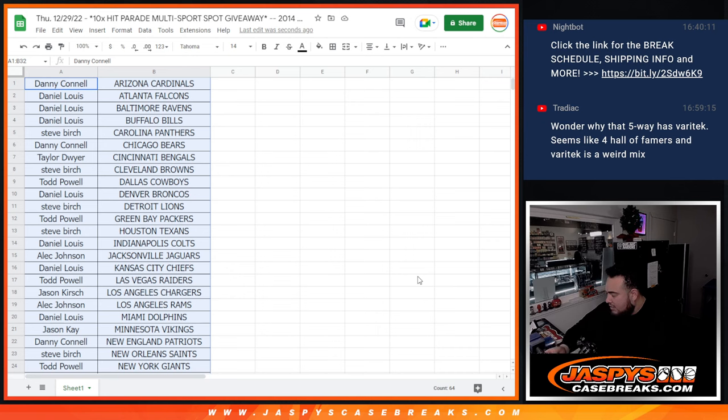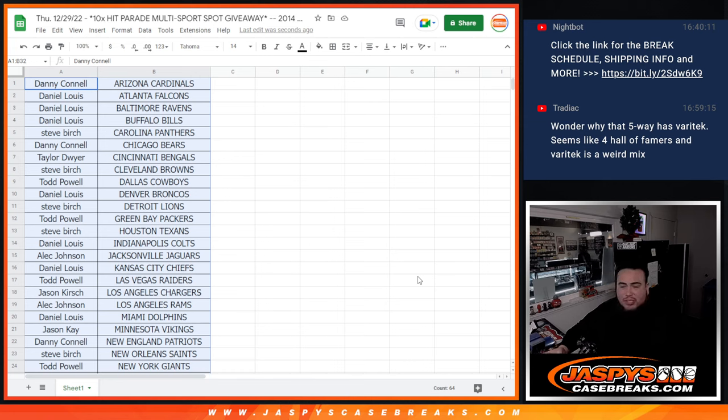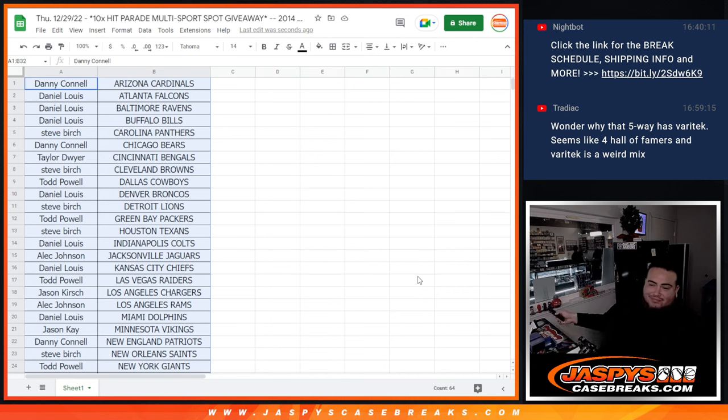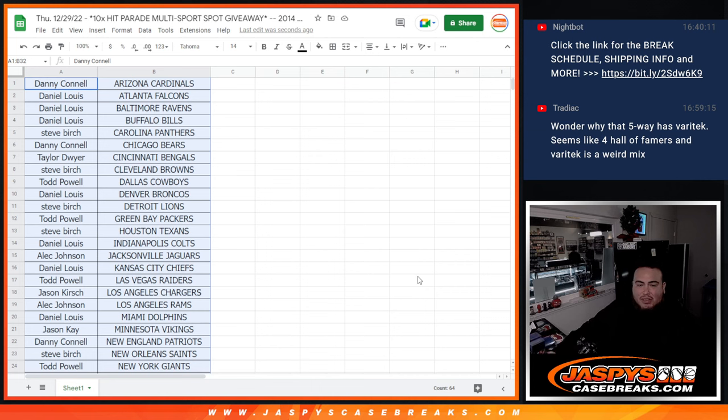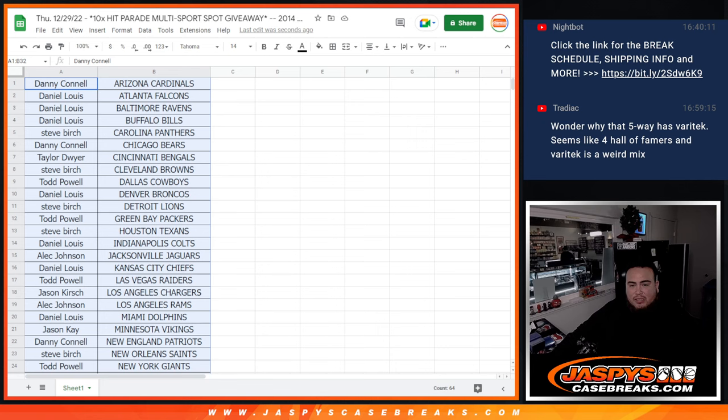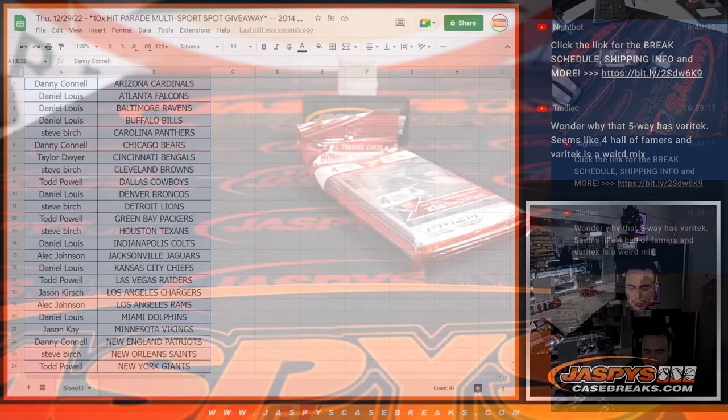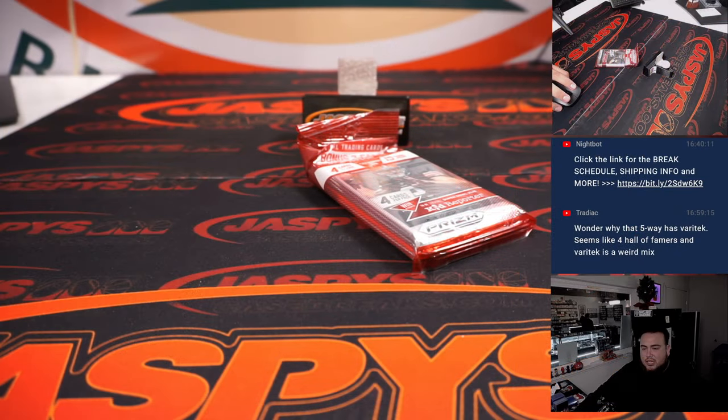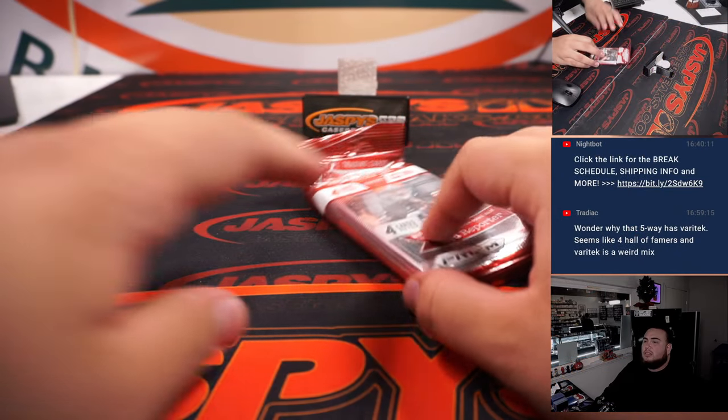Yeah, I didn't realize that Yaz was on there. I was thinking maybe because all of those guys won a World Series together in the early 2000s. But I guess with Yaz in there, it switches it up a little bit. But either way, I'm sure Red Sox guy is not gonna mind it.